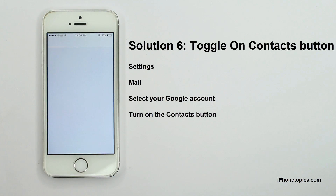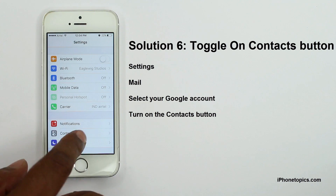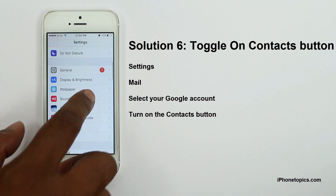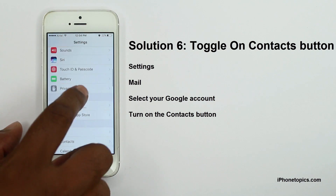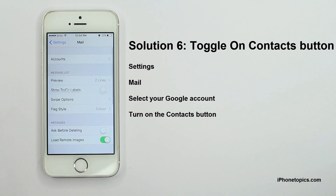Solution 6: Toggle on the contacts button for your email account. Go to Settings > Mail > Accounts and select your Gmail account.